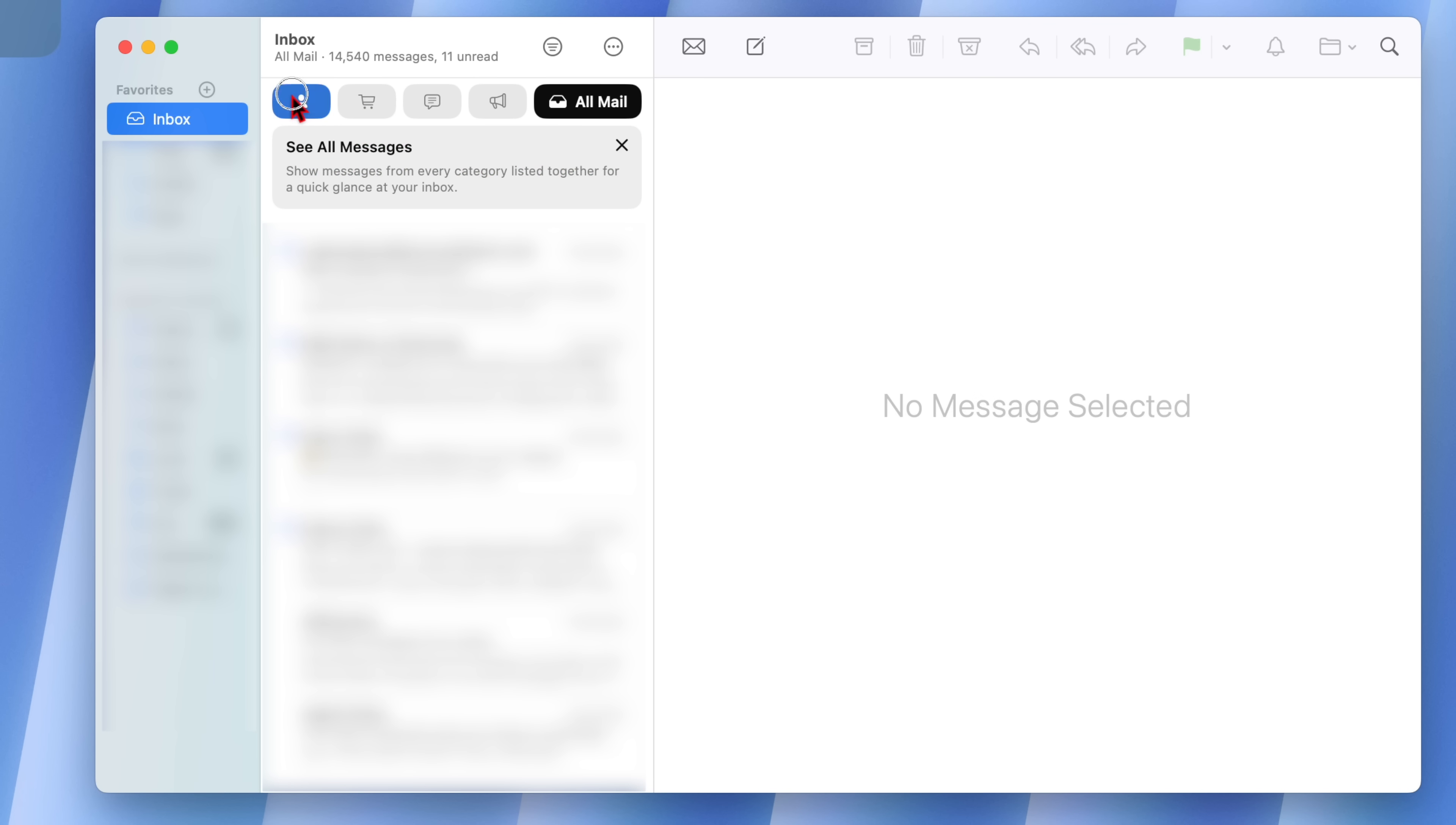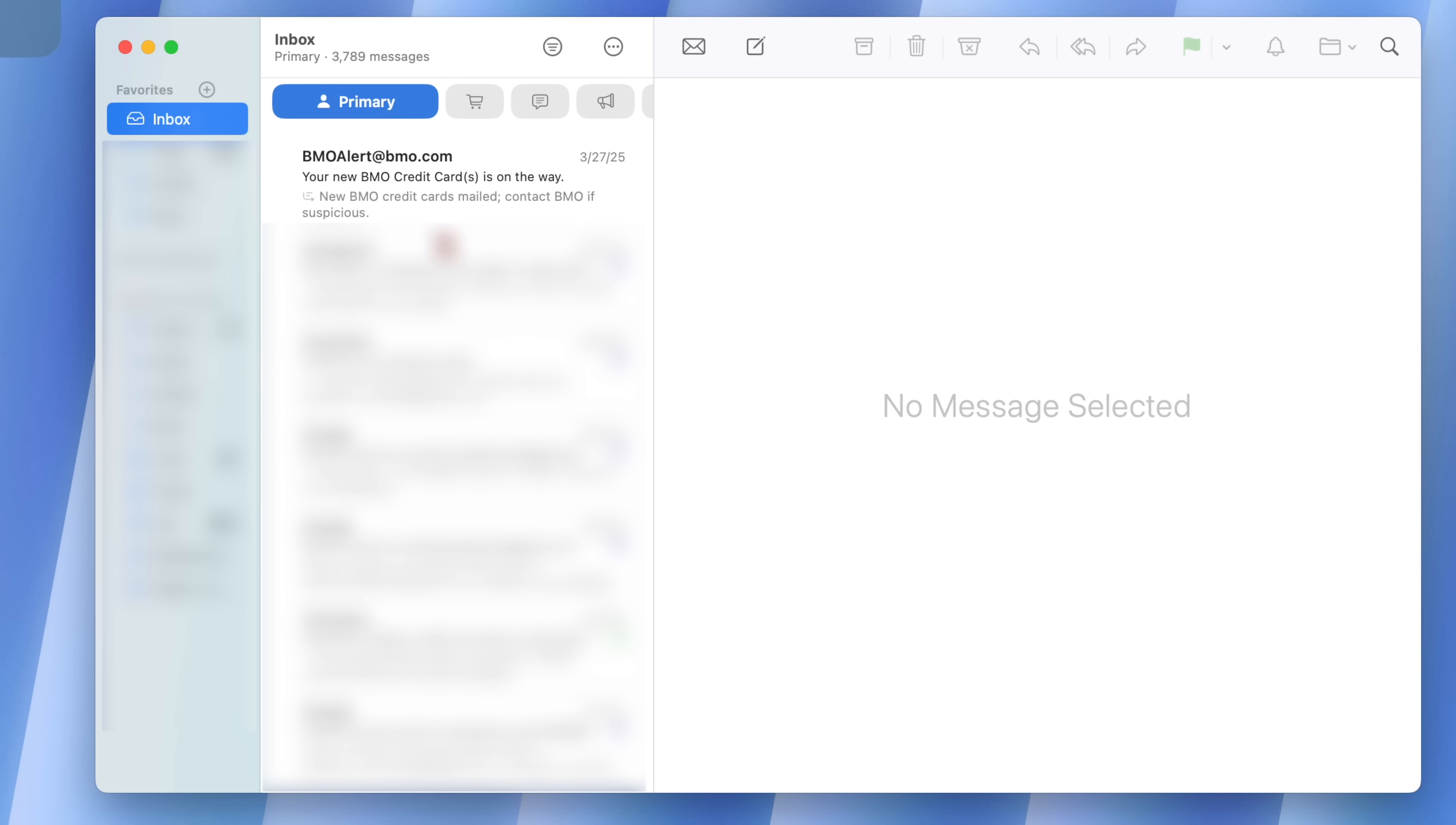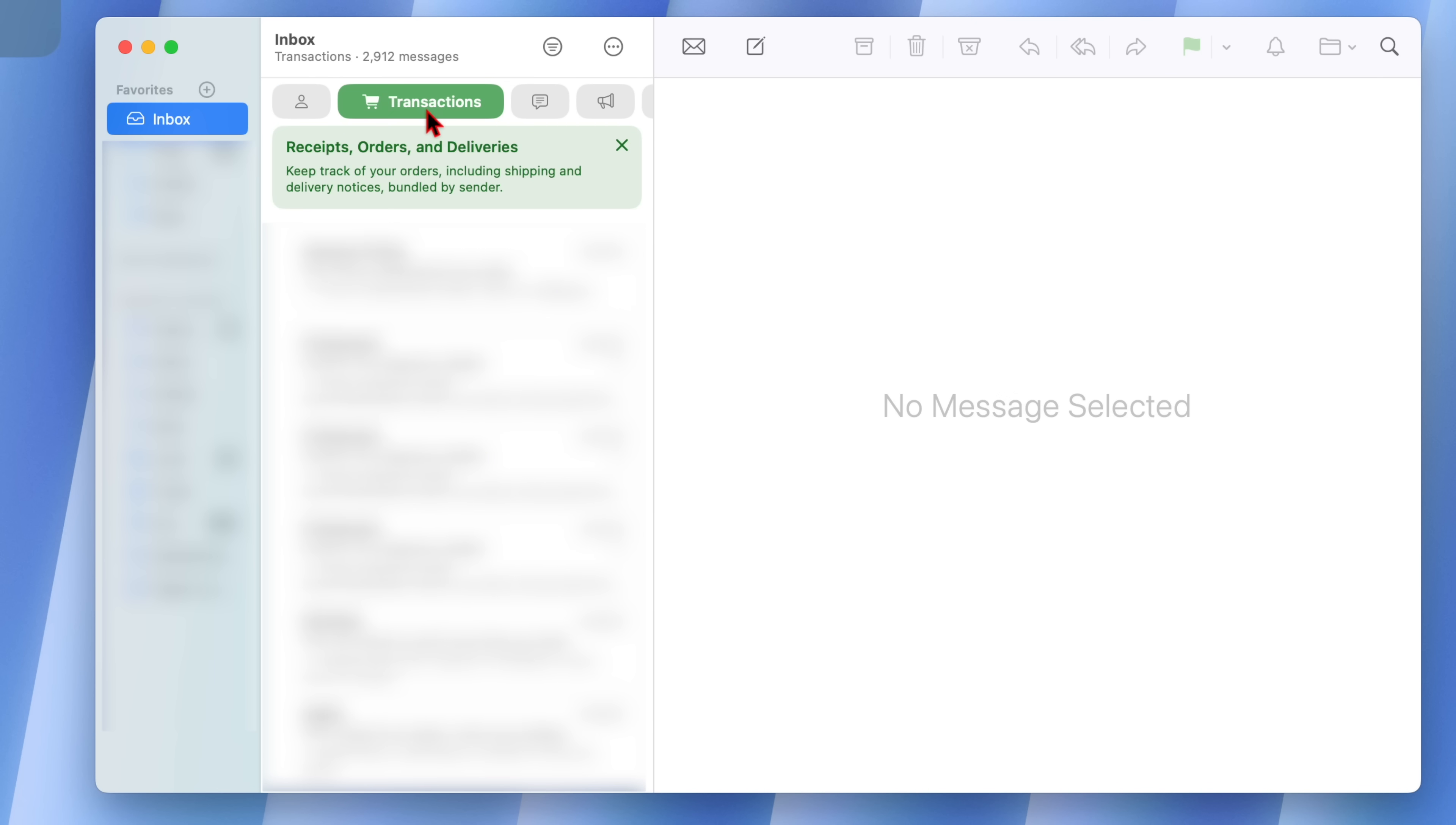The main one is primary and once you click on a category, it automatically signs you to all mail. And then if I go to transactions, just below that category there is a description to tell you what this category is all about. So this is about receipts, orders and deliveries.